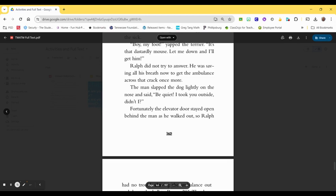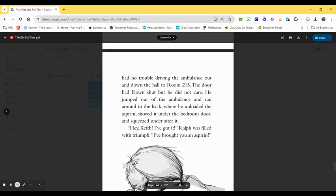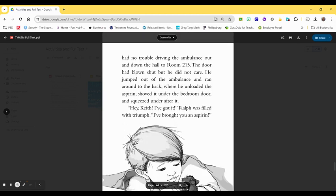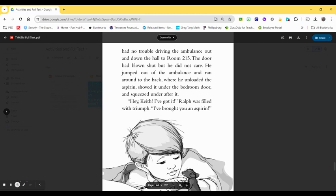Fortunately, the elevator door stayed open behind the man as he walked out. So Ralph had no trouble driving the ambulance out and down the hall to room 215. The door had blown shut, but he did not care. He jumped out of the ambulance and ran around to the back where he unloaded the aspirin, shoved it under the bedroom door, and squeezed under after it. Hey, Keith! I've got it! Ralph was filled with triumph. I brought you an aspirin!